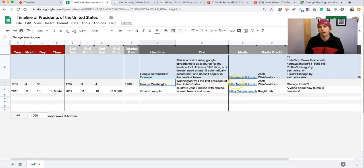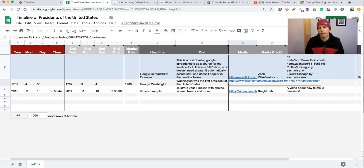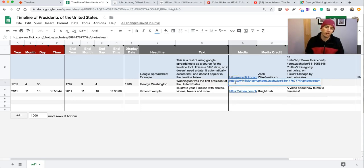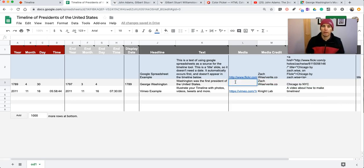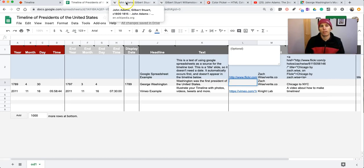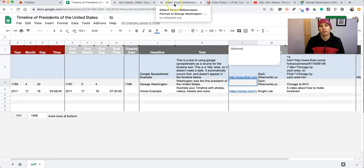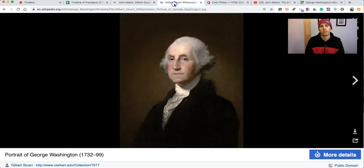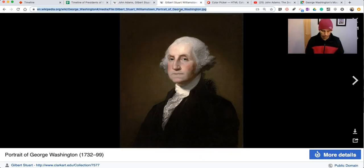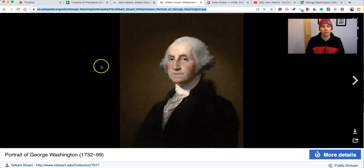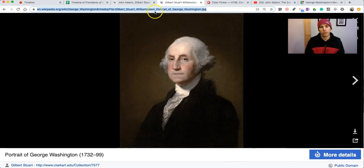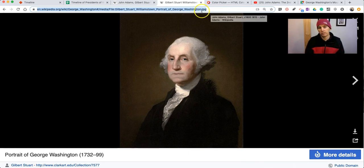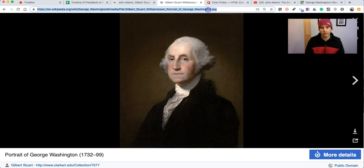Now, in our media, we can include a picture, a video, or even a link to a map if we wanted to. So in this case, I'm going to use a picture. And the picture that I want to use is this portrait of George Washington from Wikipedia. It's in the public domain. And I'm going to make sure I copy the link that has the .jpg ending.